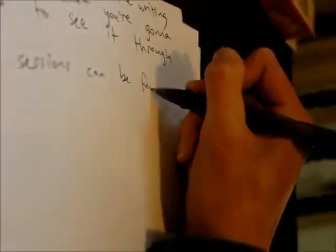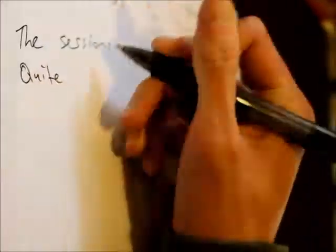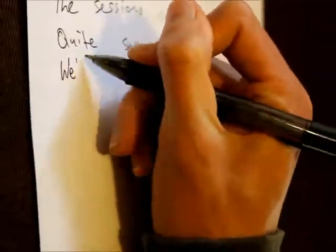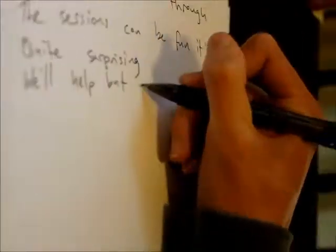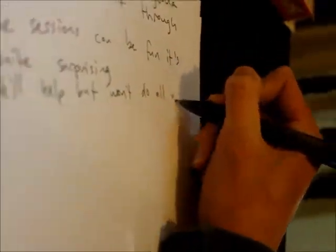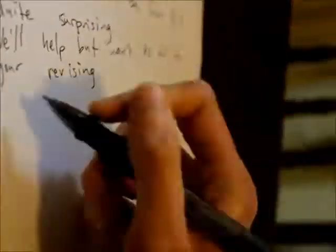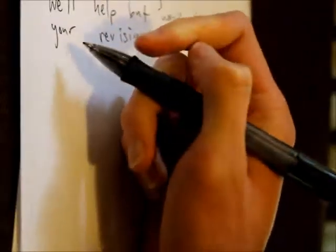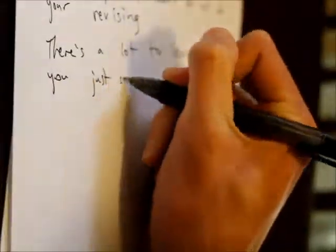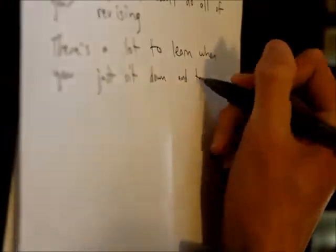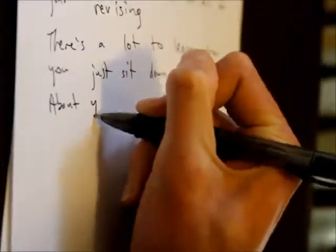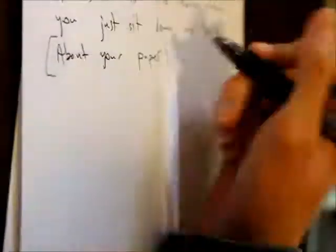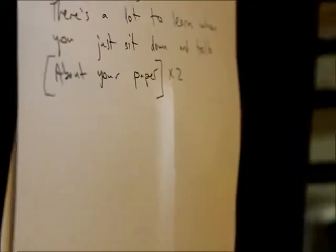The sessions can be fun, it's quite surprising. We'll help but we'll do all of your revising. There's a lot to learn when you just sit down and talk about your paper, about your paper.